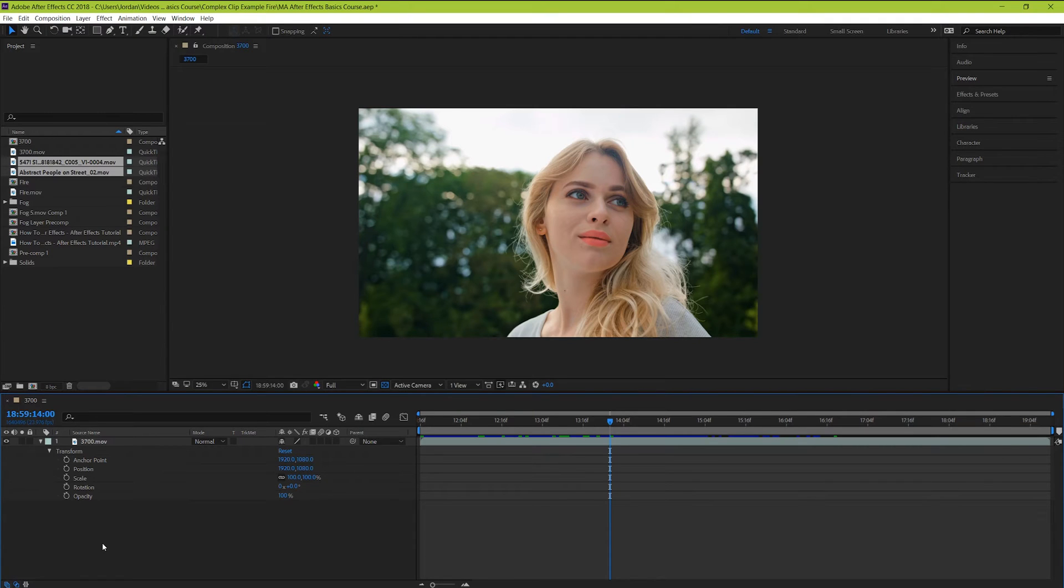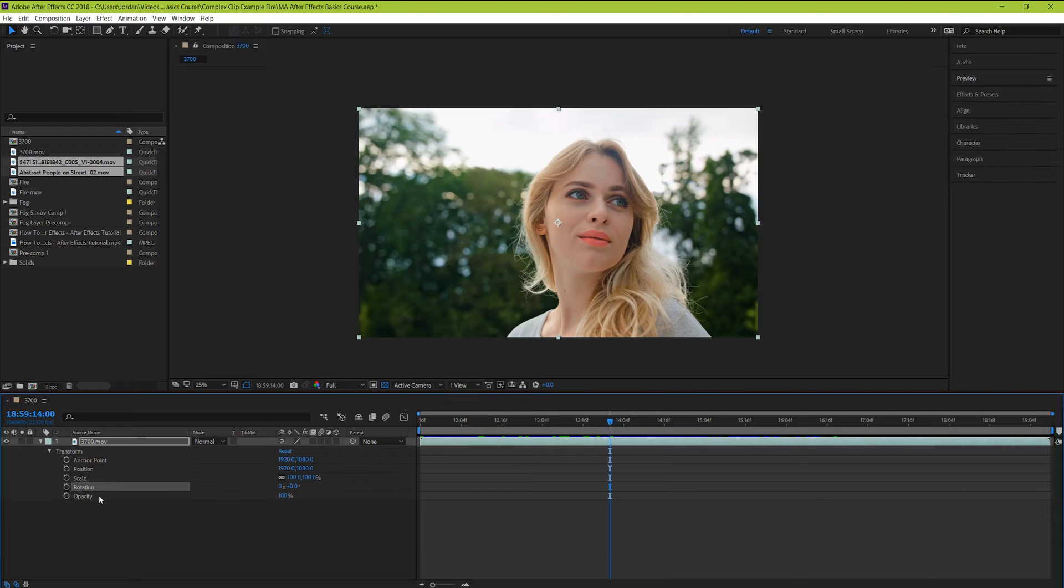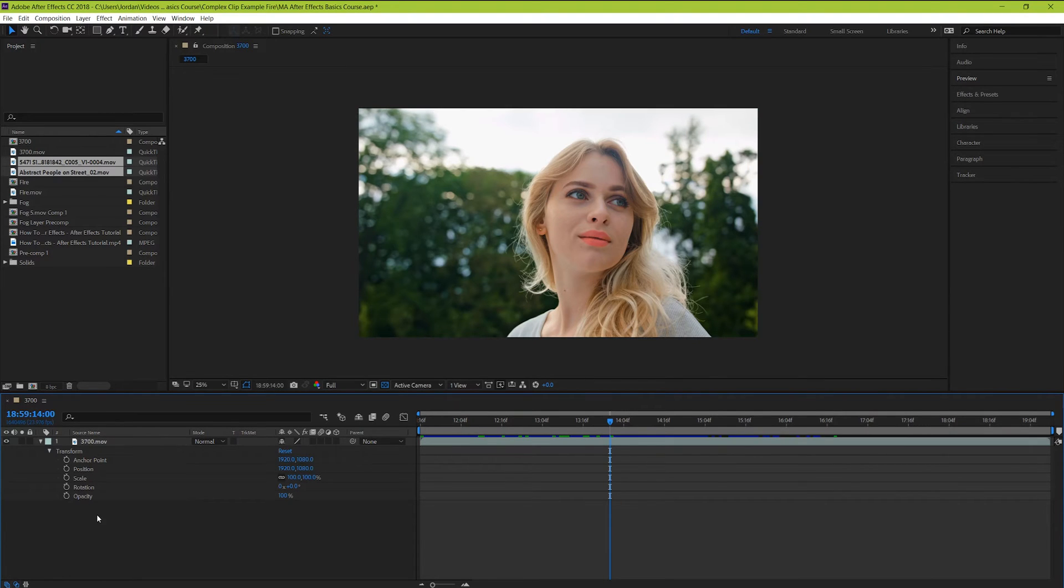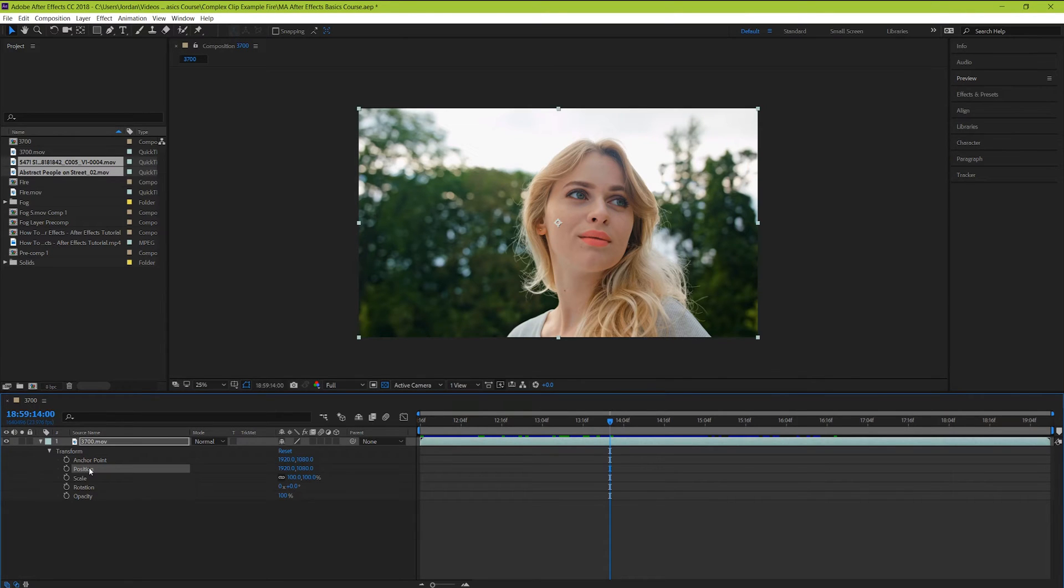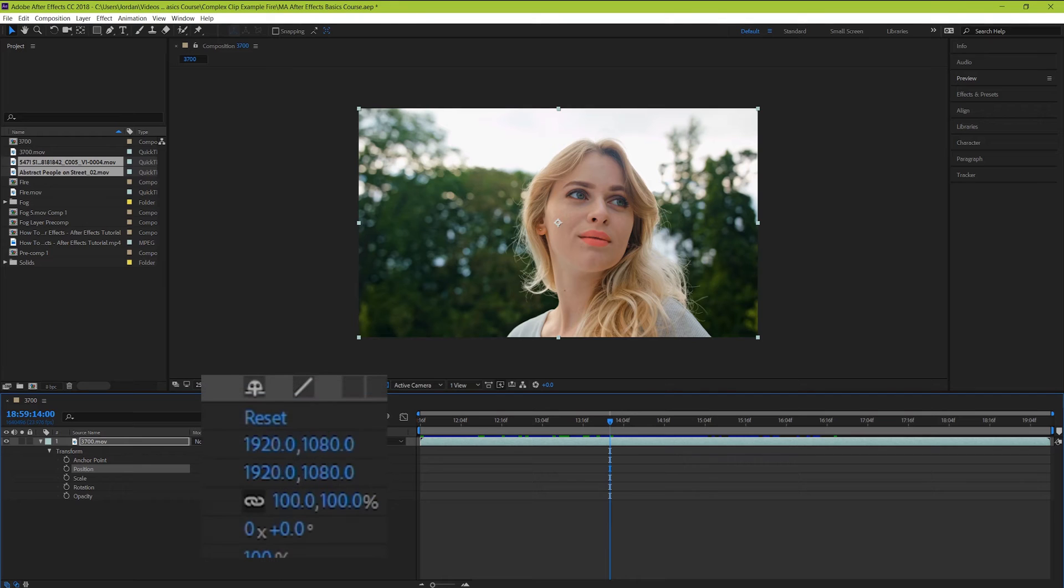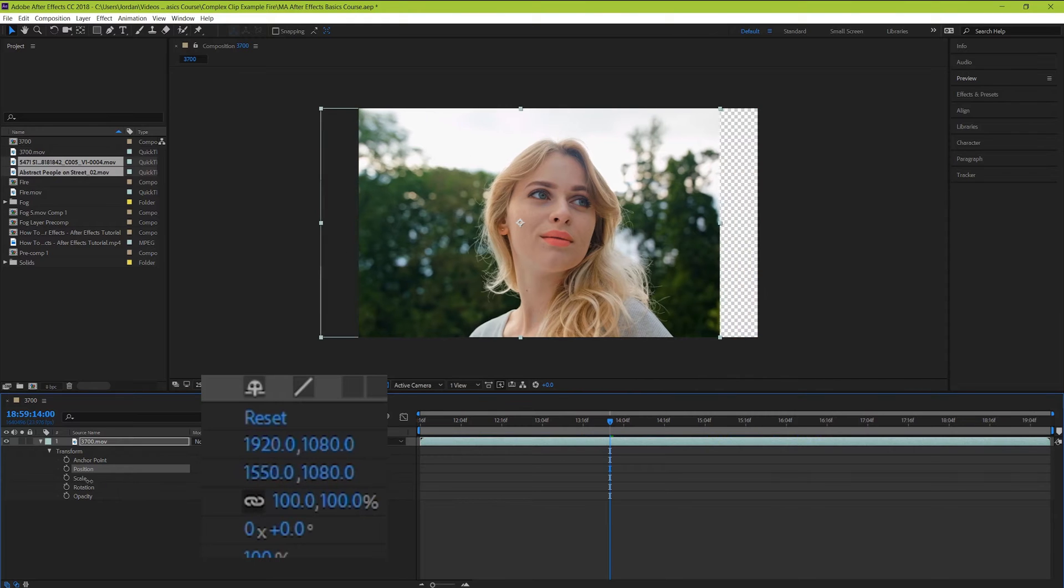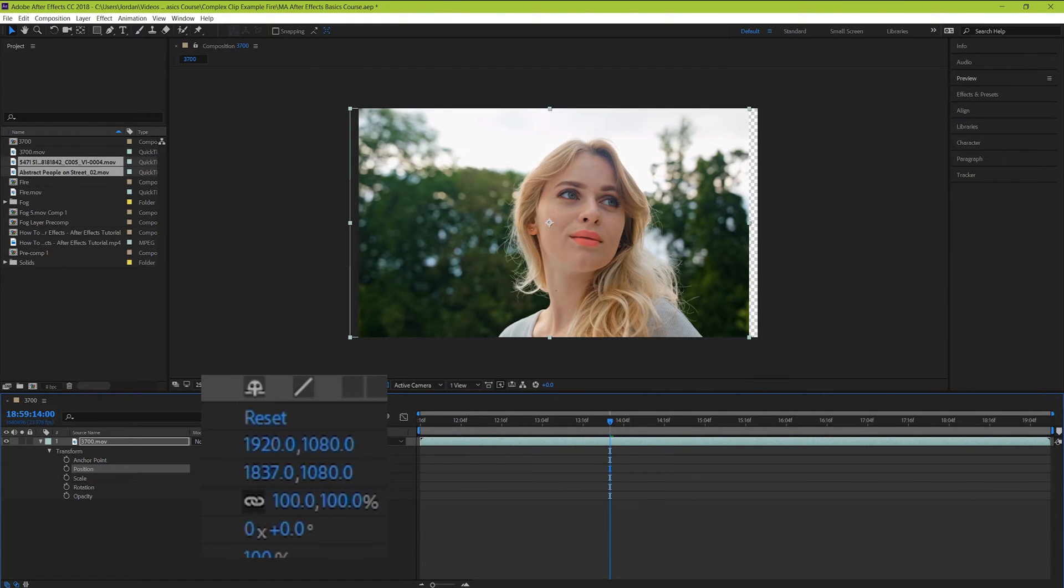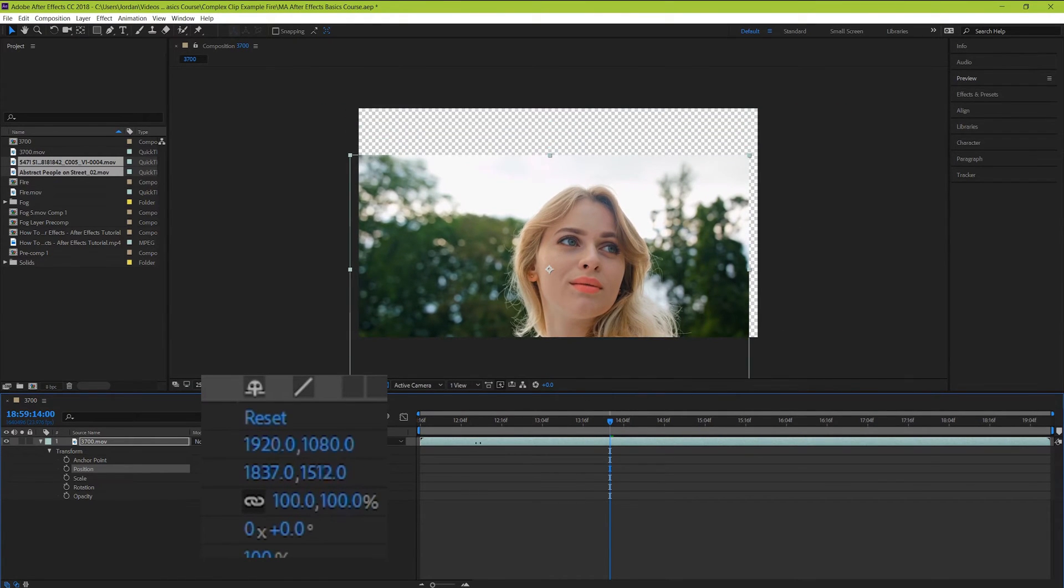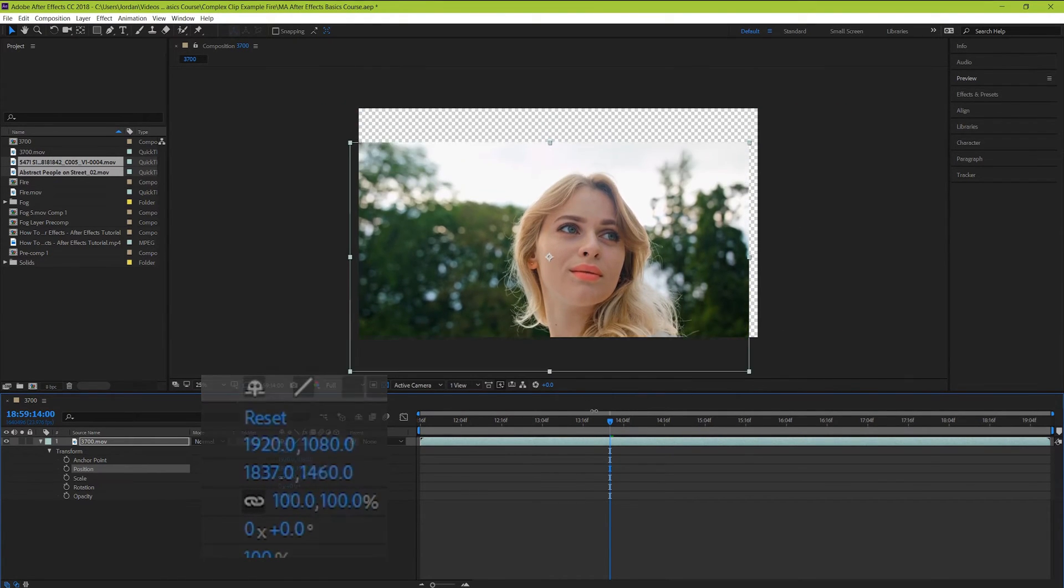You can see we have anchor points, position, scale, rotation, and opacity. Each of these has a particular function that you might be able to guess what each of them does. Position moves your clips in the x and y axis directions. You can make each of those changes by clicking and dragging left or right on any of these blue numbers here. The first one controls left or right movement, and the second one controls up and down motion.